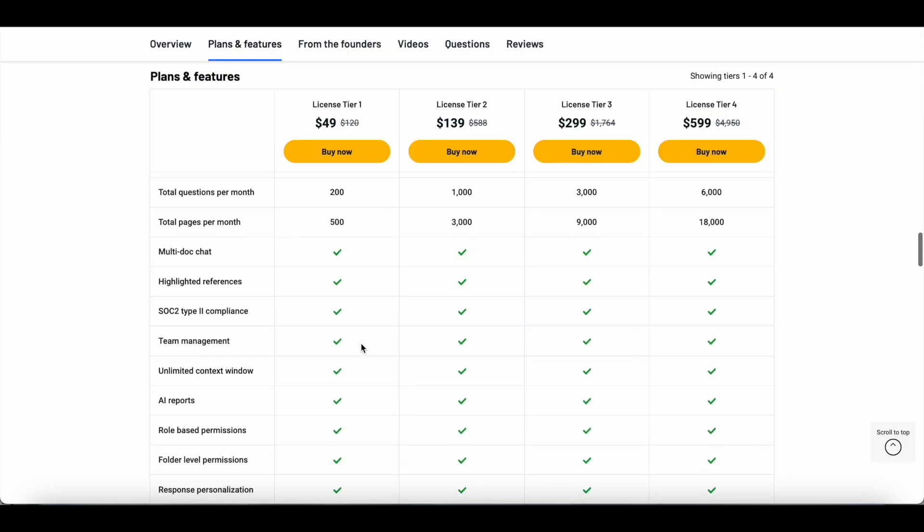So these are all the features that you get with the different licensed tiers that are currently available at AppSumo. I'll explain some of these features when I'm doing the demo. And like I said, it's very easy to use. I've used a lot of AI research assistants and I found Humata to be really user friendly. There's not much of a learning curve as you'll see.